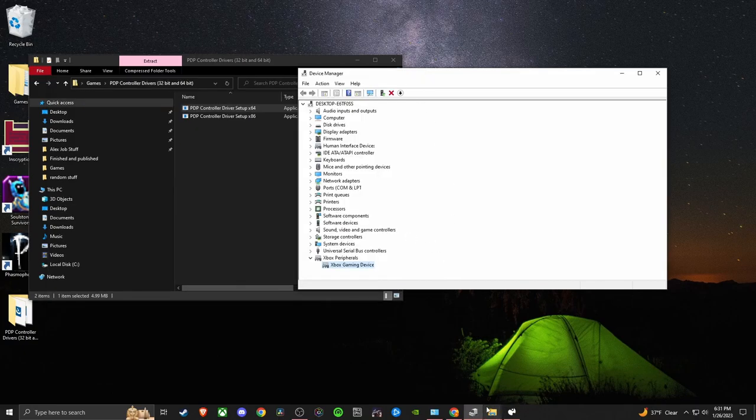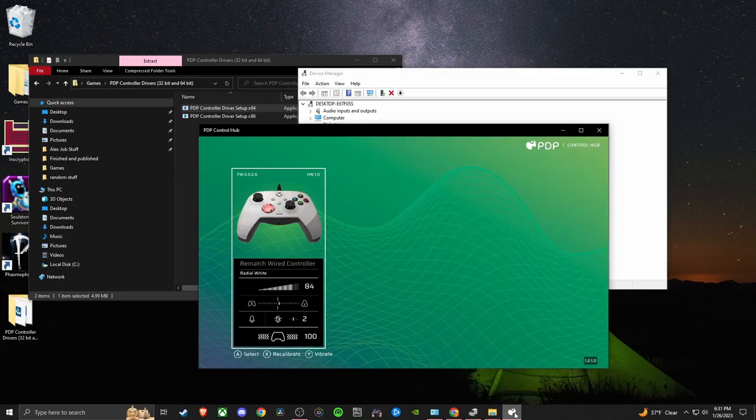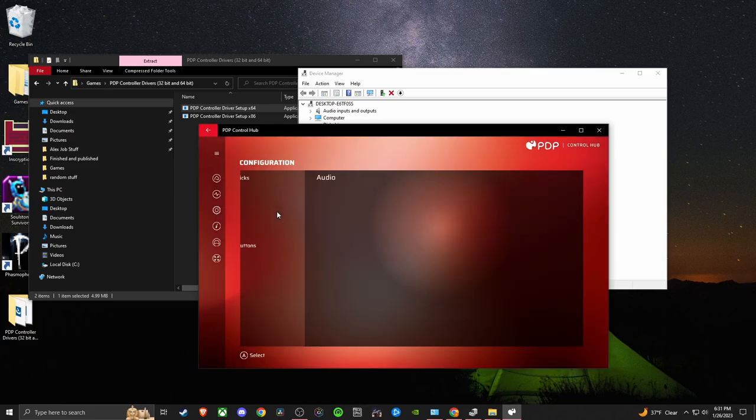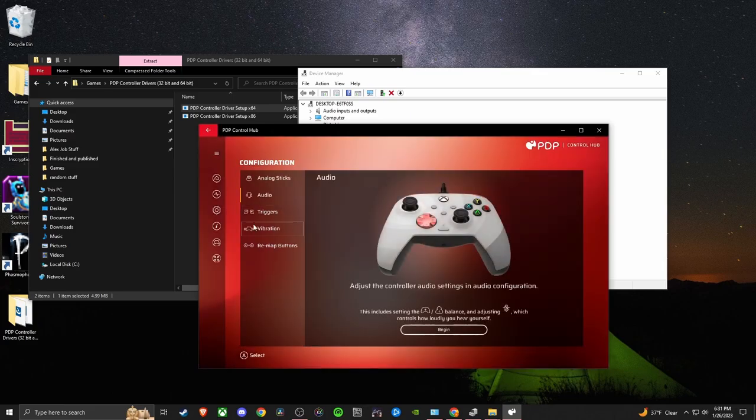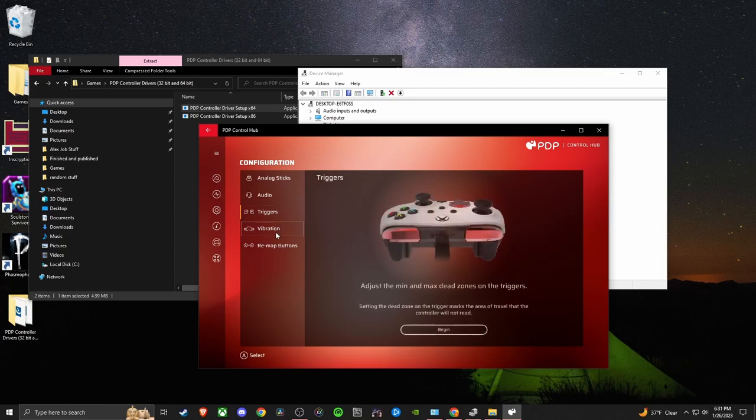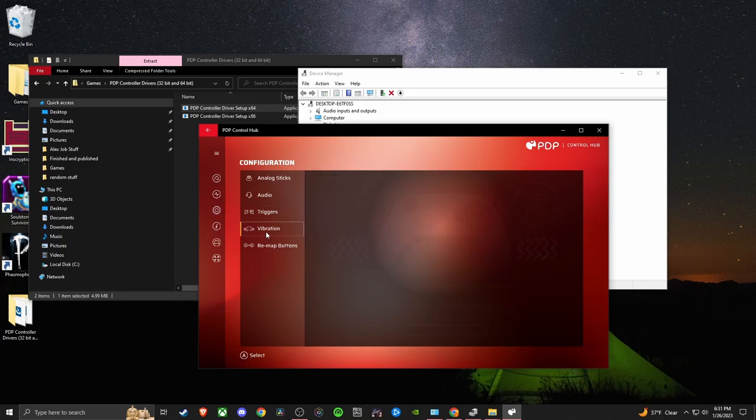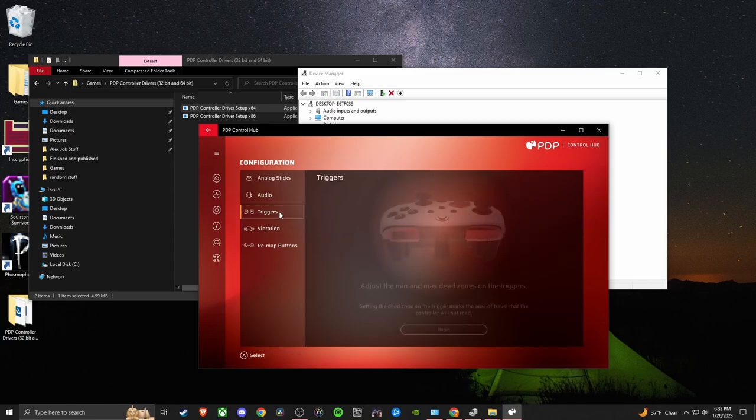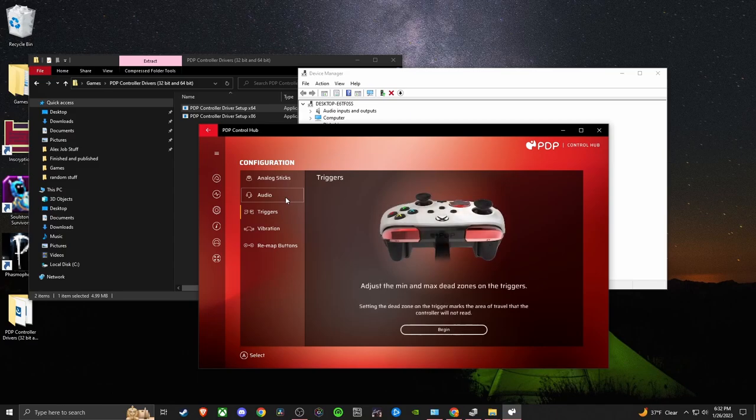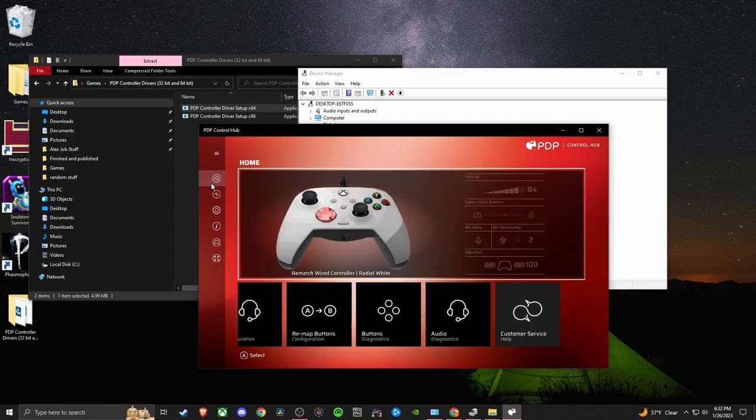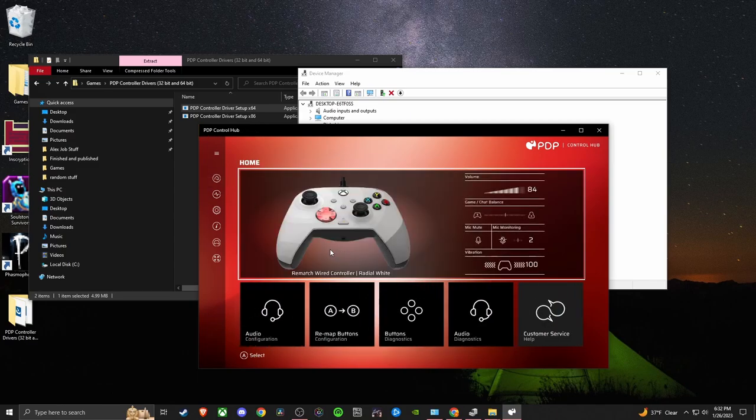This app, this Control Hub for PDP, is actually pretty cool. You can select your controller and do a whole bunch of fun stuff in here. It lets you check to make sure all your buttons are working on your controller, lets you adjust the vibration strength of your controller, your triggers, the audio output, a whole bunch of really fun stuff. I really do like these controllers, but I found that this was just a pain setting up.